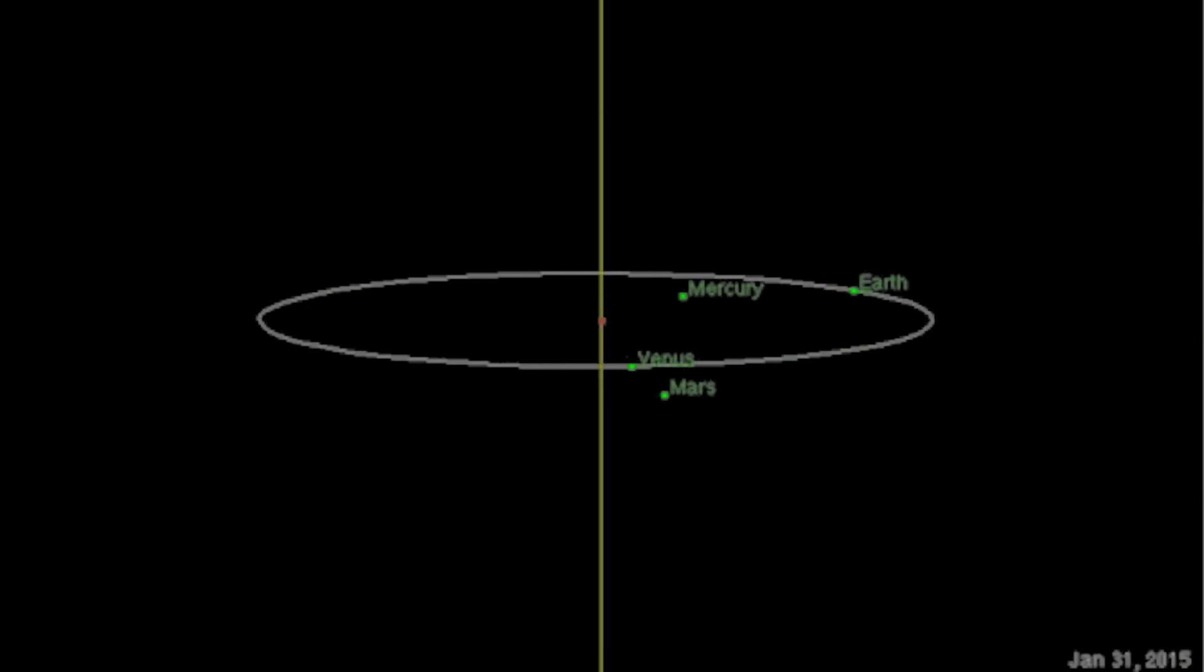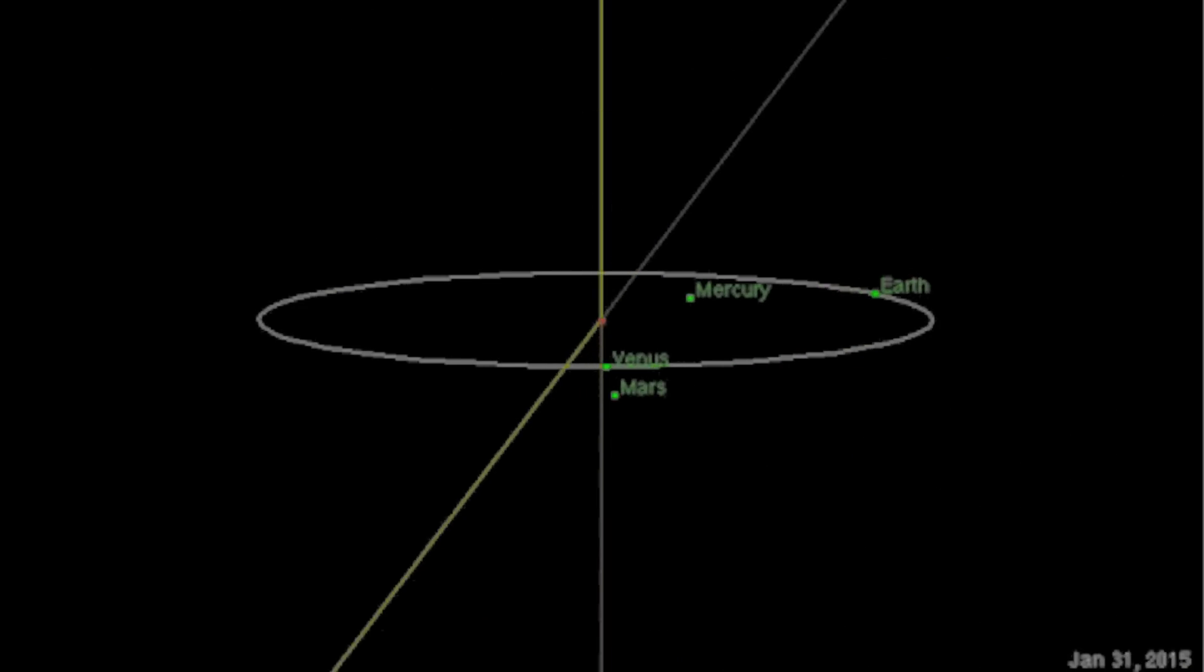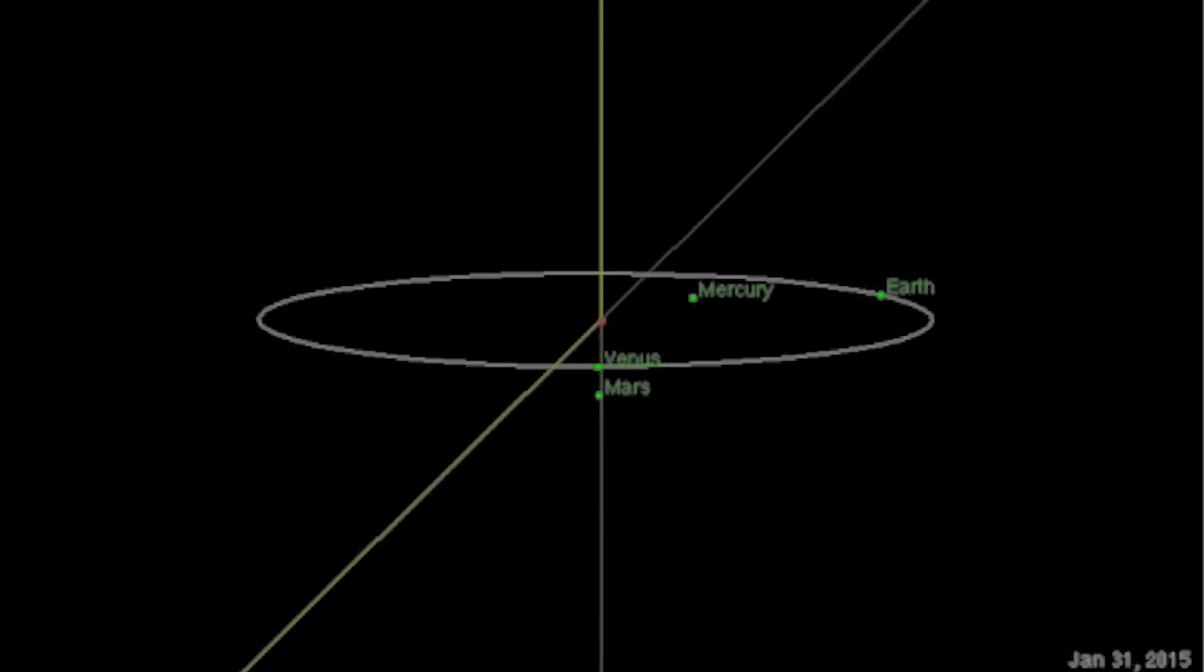Quite coincidentally, Venus and Mars will be heliocentrically conjoined at that exact same time.